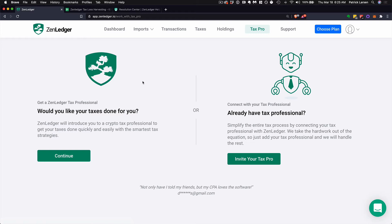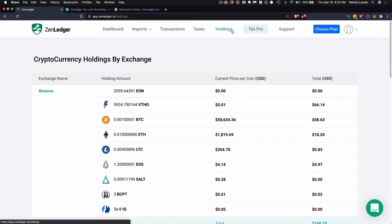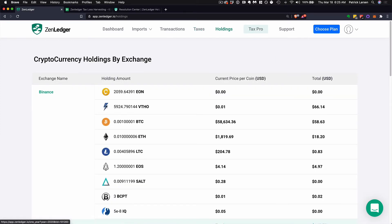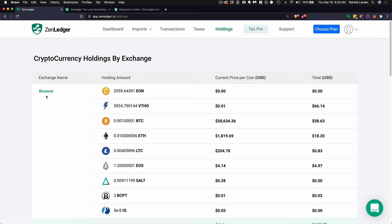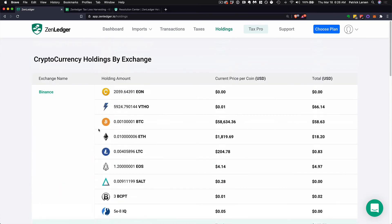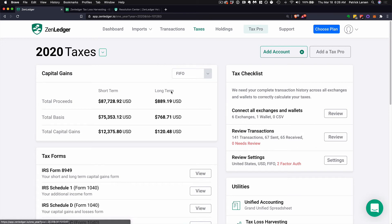Tax professionals generally won't have your login information and won't have your 2FA, so they won't be able to add new accounts with integrations. But they will be able to add a new spreadsheet or CSV if you need it. You can also view only your holdings, take quick snapshots, and if you see that you moved Bitcoin away from Binance but it's still showing there, maybe you need to update your Binance records. You'll be able to see a snapshot of every exchange and your holdings on each exchange.